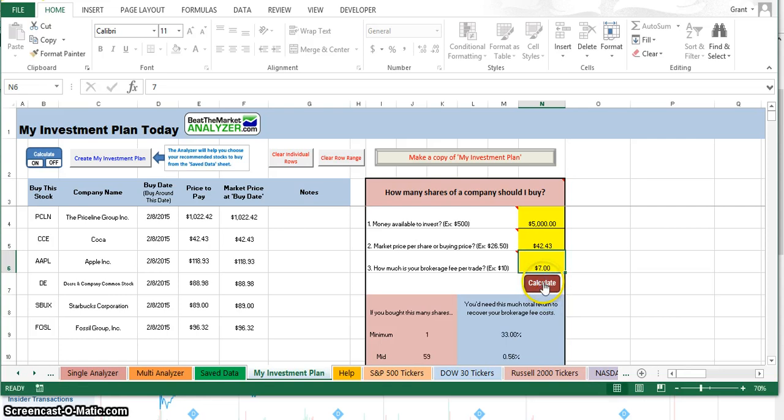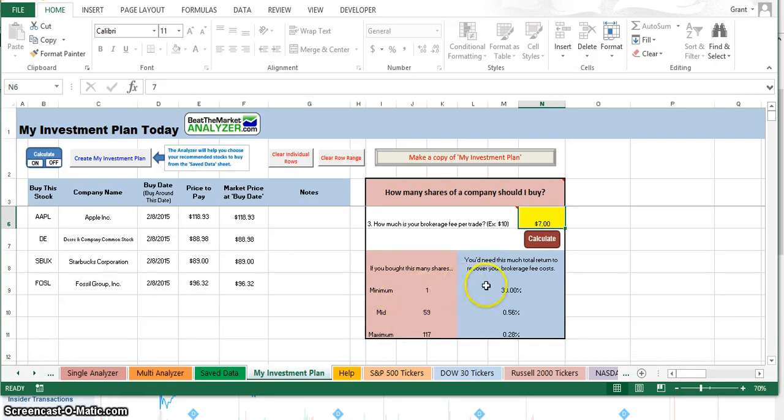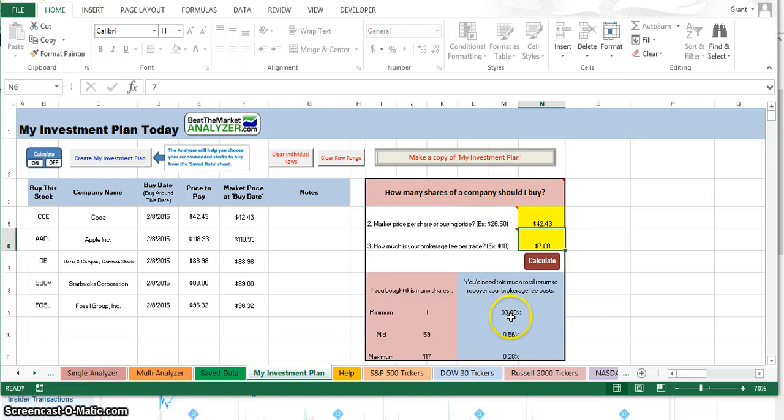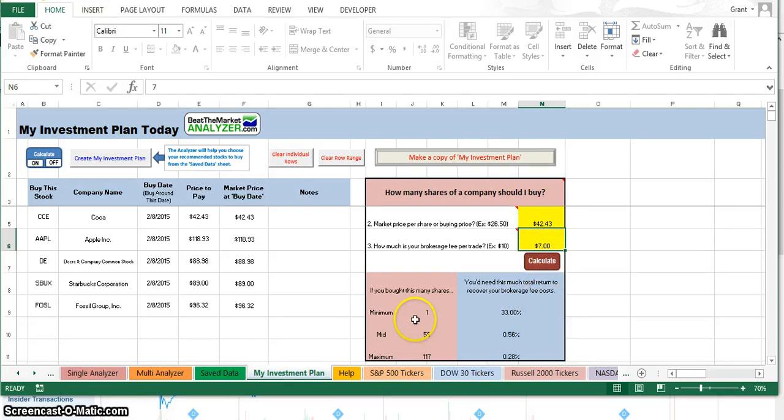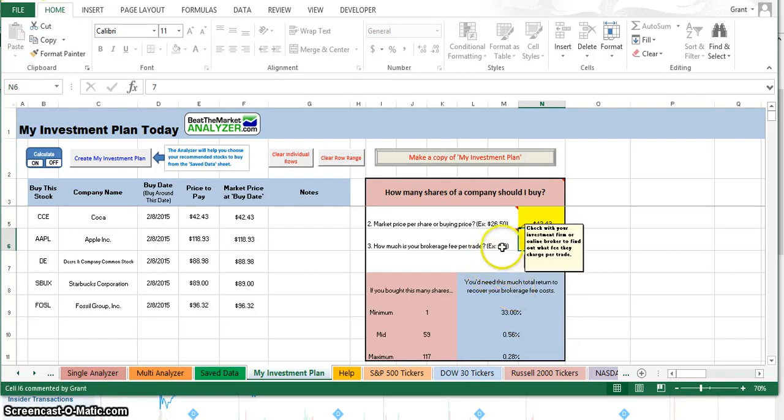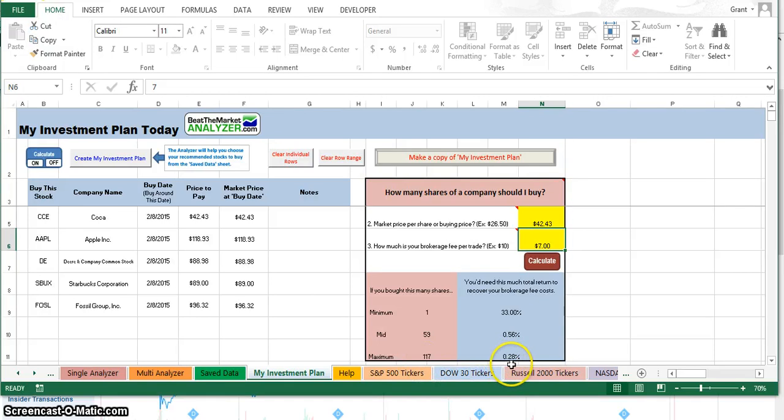I hit calculate and this will tell me how much I can afford to buy. If I bought one share of Coca-Cola at the price, which was $42.43, then I would need to make 33% total return to recover my brokerage fee cost. It's not even worth for me to buy one share of this. If I bought 59 shares, then I'd only have to make 0.56% to recover my brokerage fee cost. If I bought the maximum 117 shares, then I would only need to make 0.28% to recover my fees.